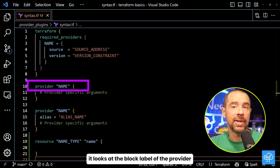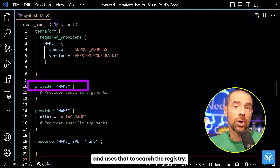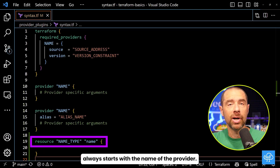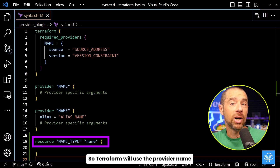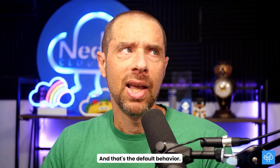In the case of provider blocks, it looks at the block label of the provider and uses that to search the registry. For resources and data sources, the type of resource or data source always starts with the name of the provider, so Terraform will use the provider name to search the registry for the provider plugin.